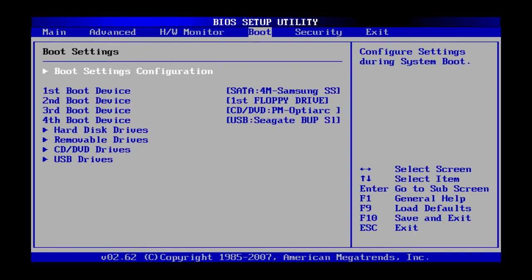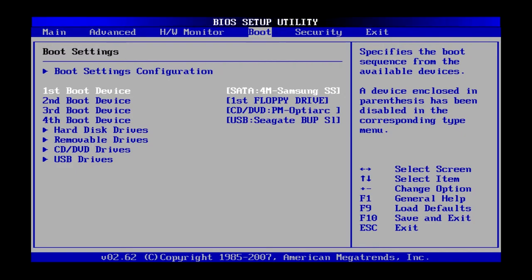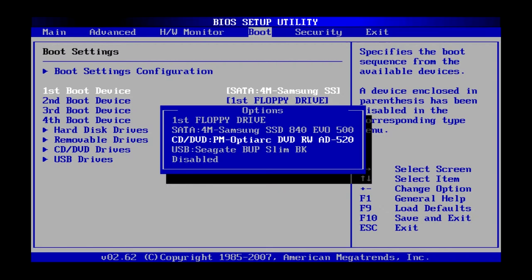Navigate to that using the arrow keys. Head down using the down arrow, select the first boot device and press enter. From here, you can select whichever device you want to boot from, DVD in this case, and hit enter.